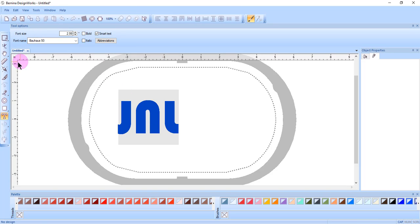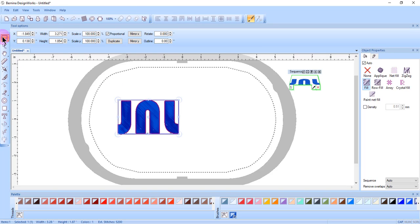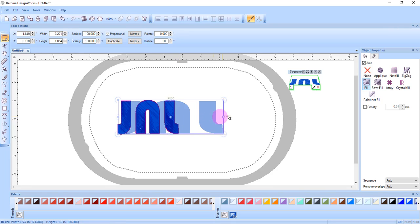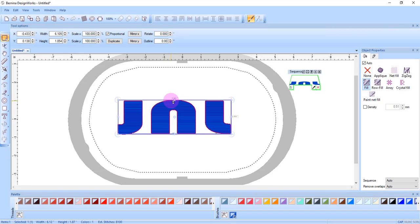Select the rectangle selection icon to select the letters and resize as desired.